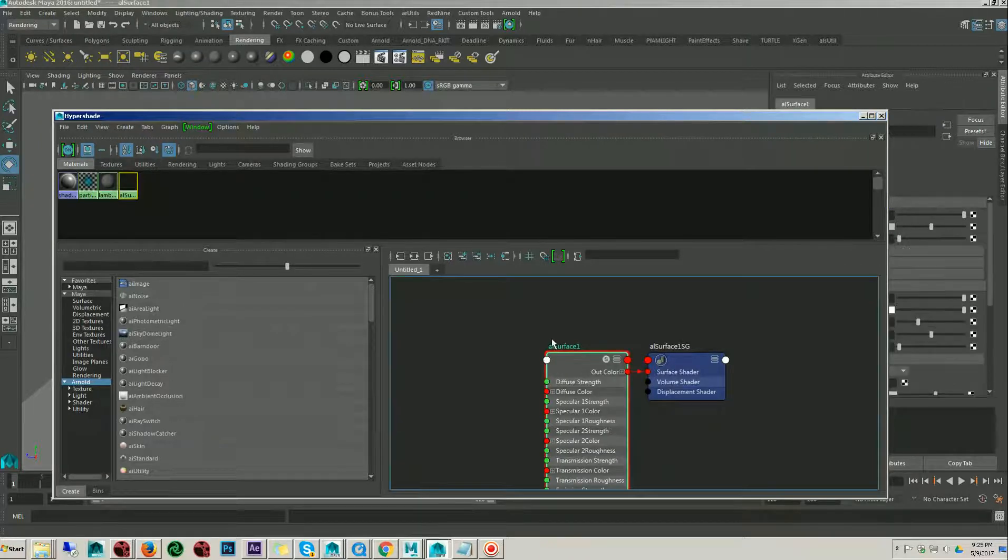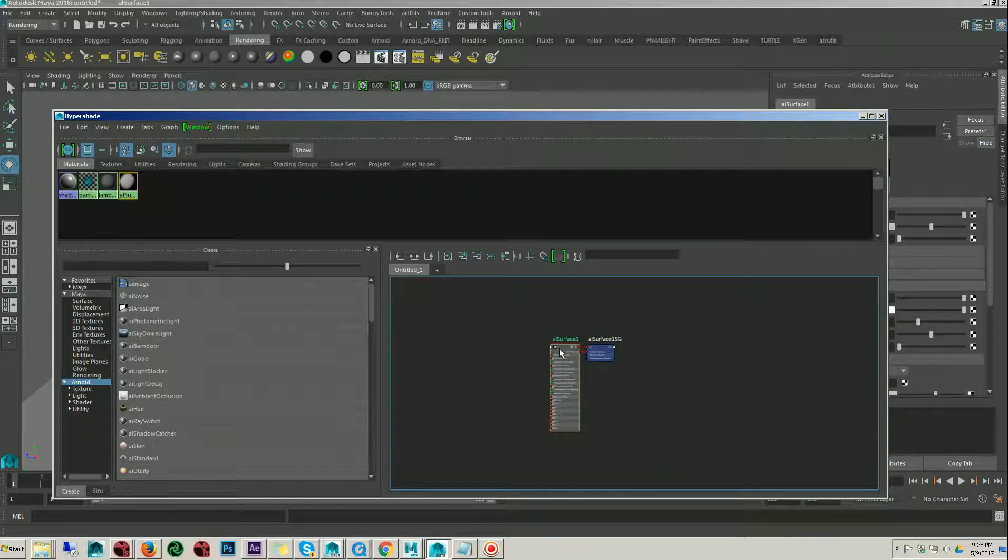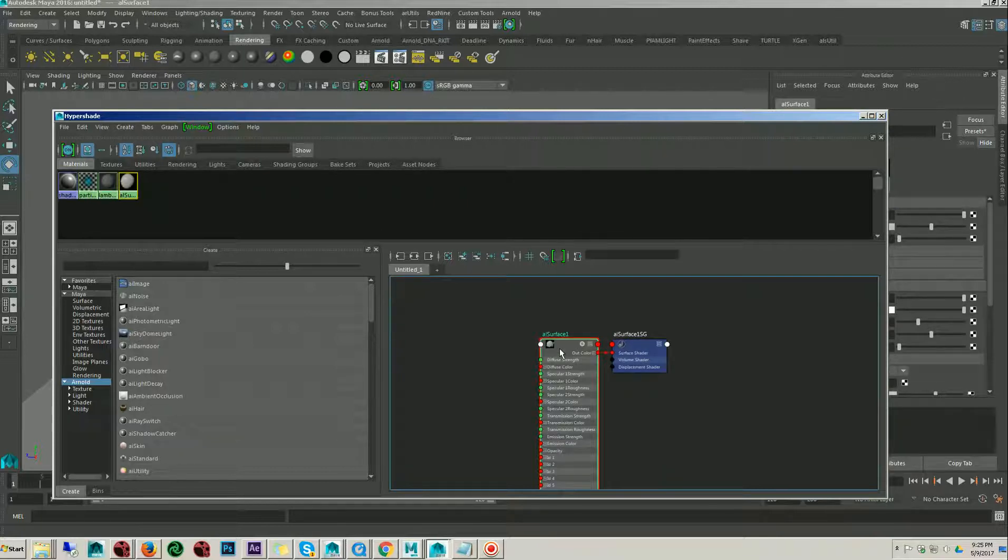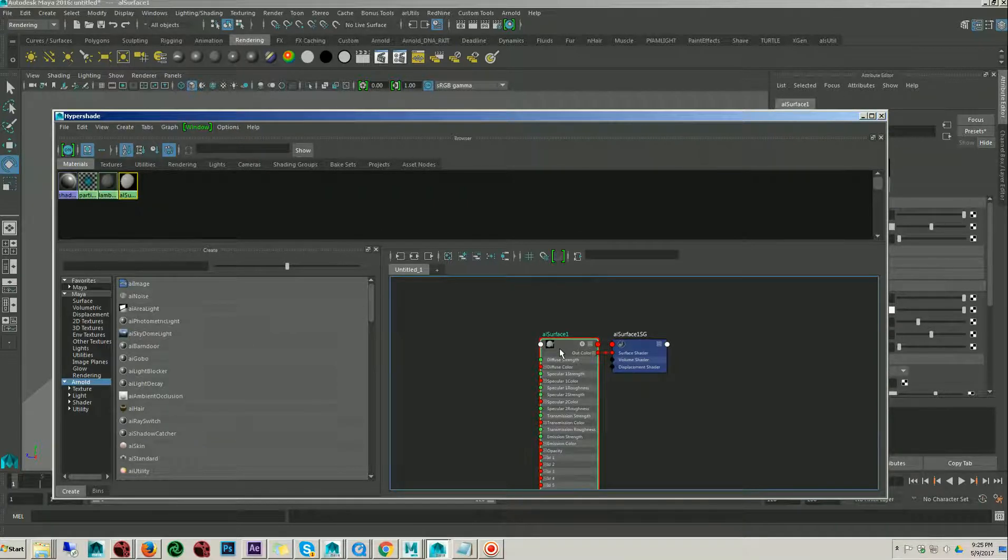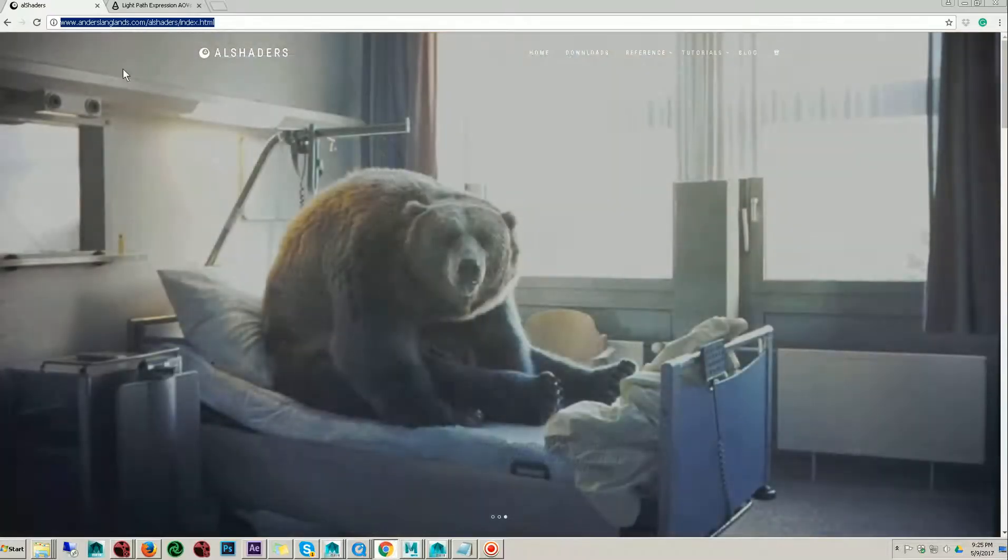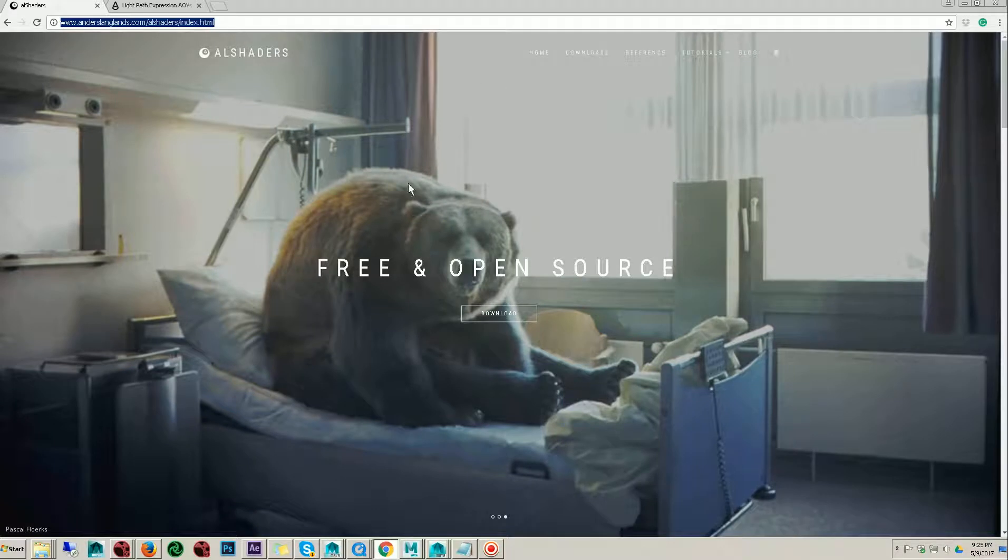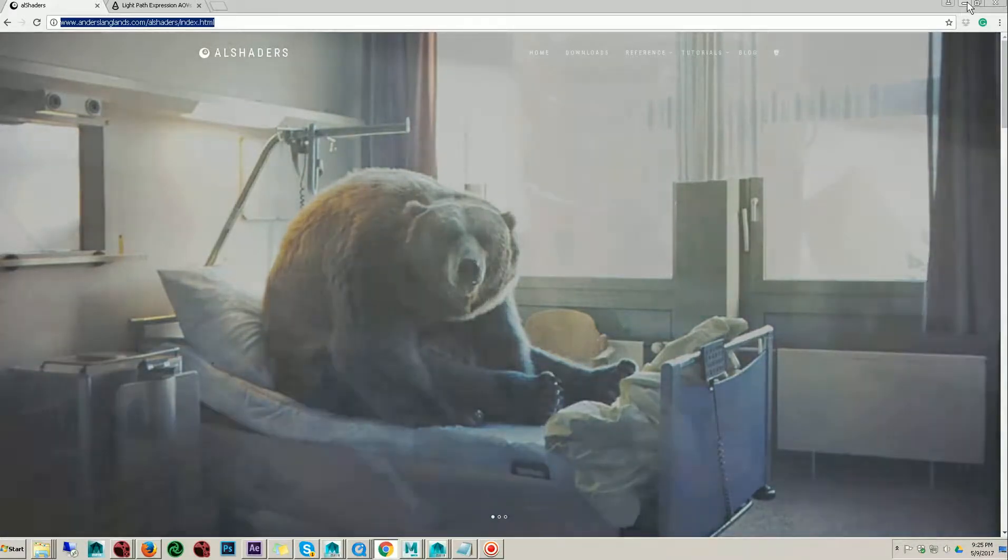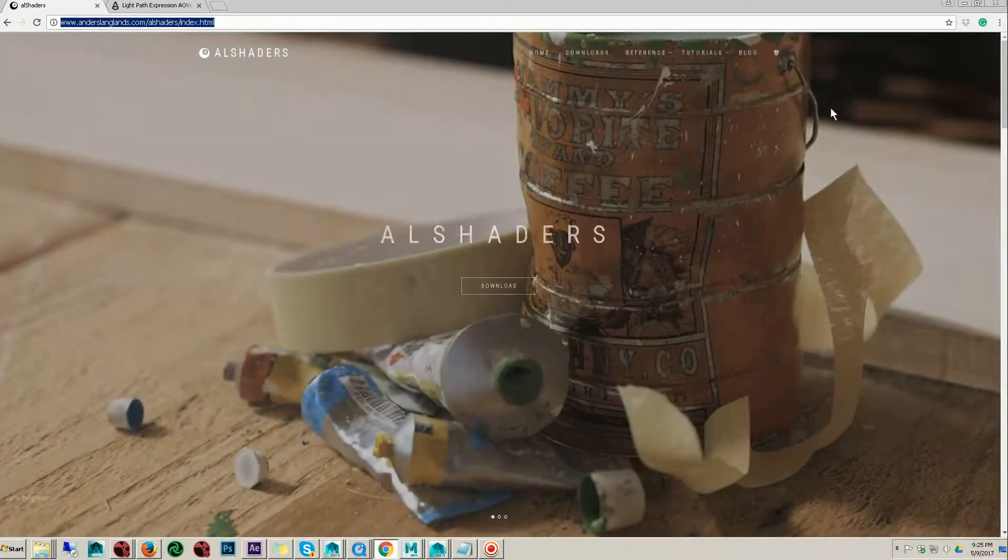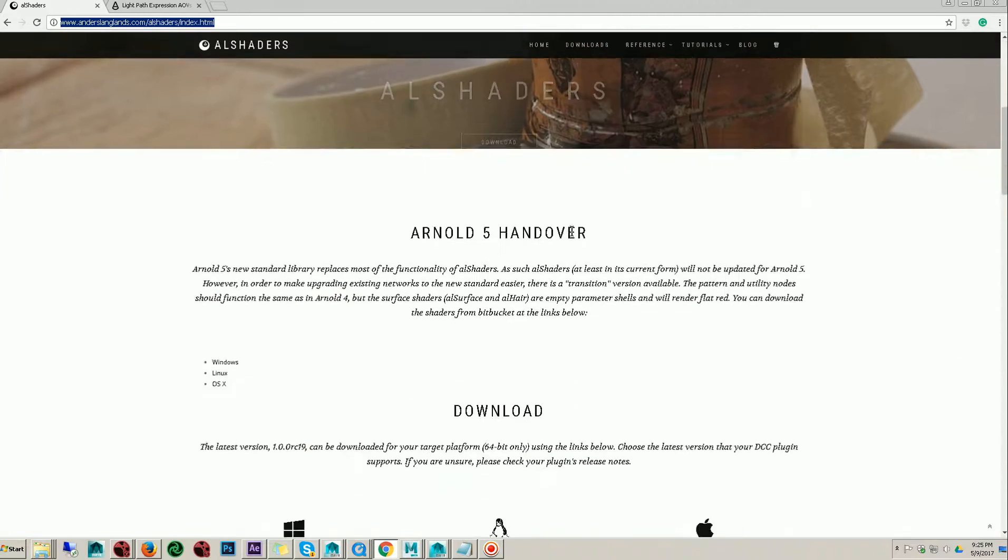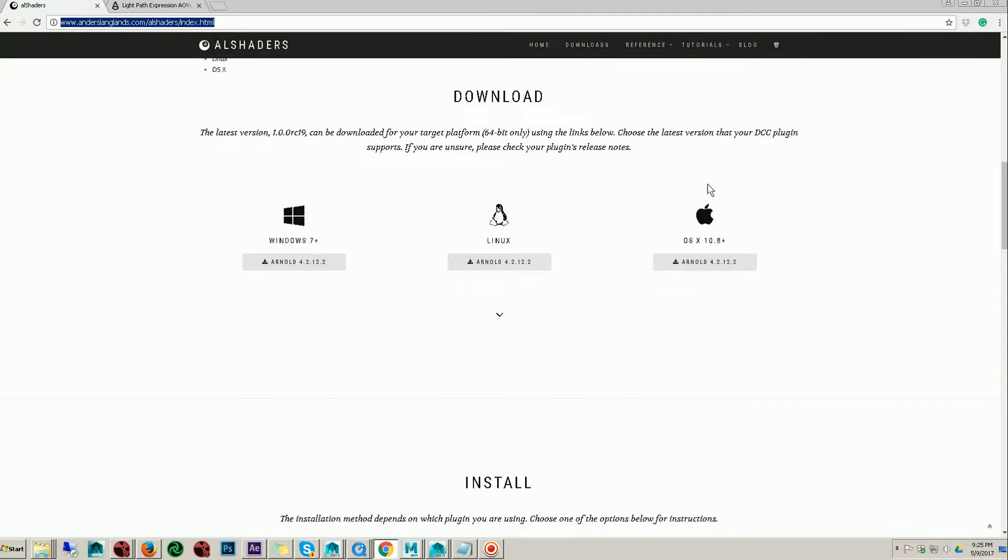First of all, I am assuming that you have AL surface shader installed in your Maya. If it's not, then go to this website AL shaders and install the shader from here. Here they mention the step-by-step process, how to download and install.